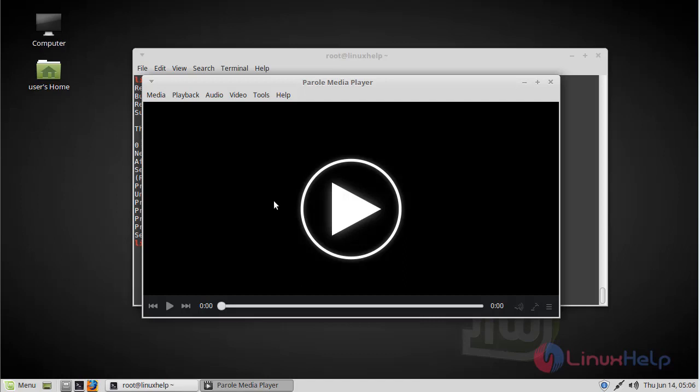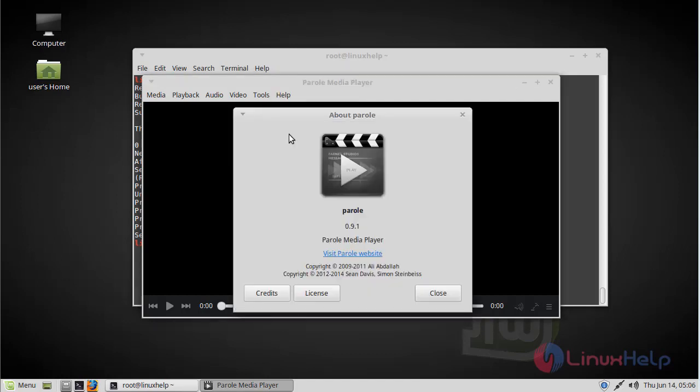Now let's check the version of Parrel media player. Here we can see the version of Parrel media player is 0.9.1.